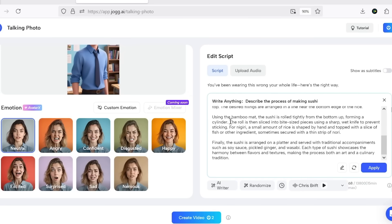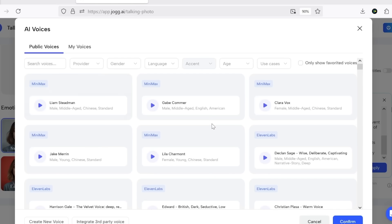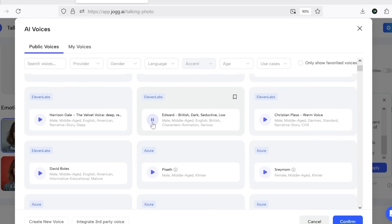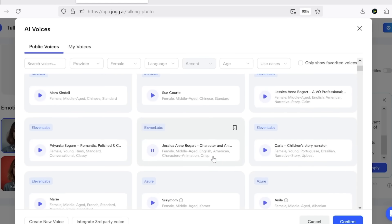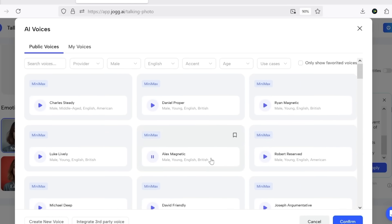After that, you can edit it however you like, make changes, or even switch the language. Whenever you need a pause in the script, you can use the add pause option. At this stage you also get access to a wide variety of voiceovers that you can choose from.